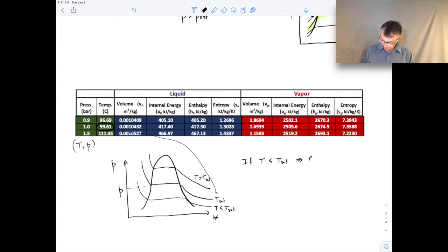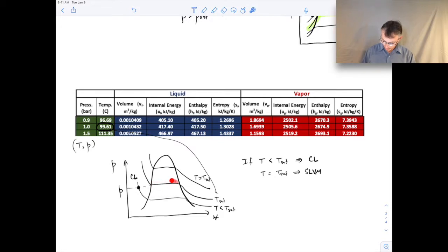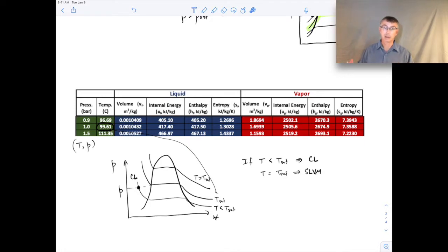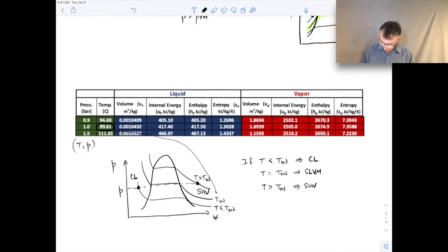If T is less than T_saturation, that puts us in the compressed liquid region — you can see the isotherm intersects the isobar there. If T equals T_saturation, we're dealing with a saturated liquid-vapor mixture somewhere in that region, and we need another piece of information like specific volume or quality to figure it out exactly. If T is greater than T_saturation, that puts us in the superheated vapor region — the isotherm intersects the pressure line in that region.